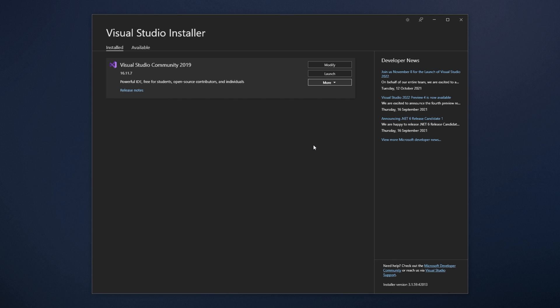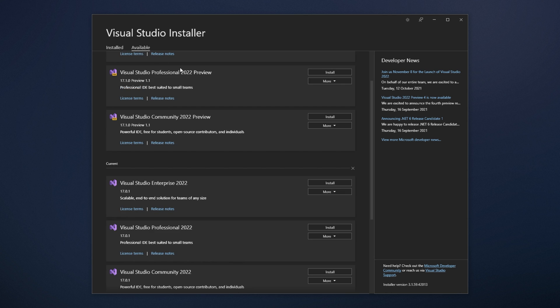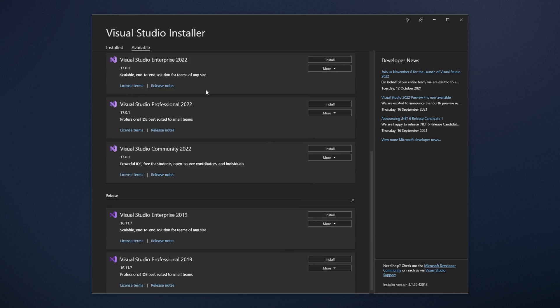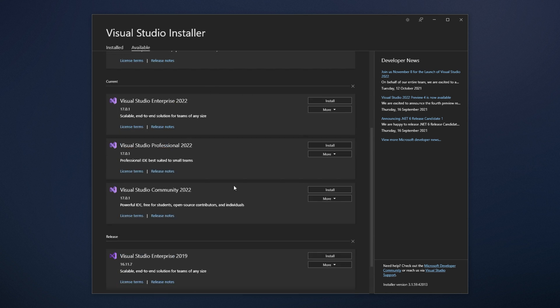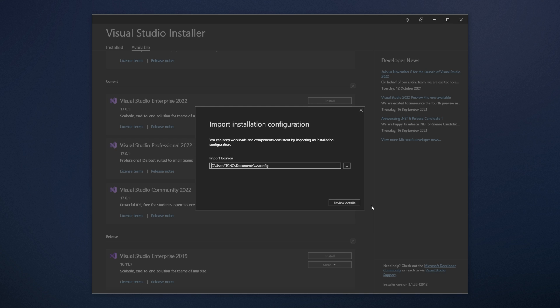If you'd like, you can open up the folder using that link, or by navigating across there manually to pull it across to other computers. If we head across to the available tab at the very top, and scroll down to the newly added Visual Studio 2022, I can click more next to the version here I'd like to install, and click import configuration.